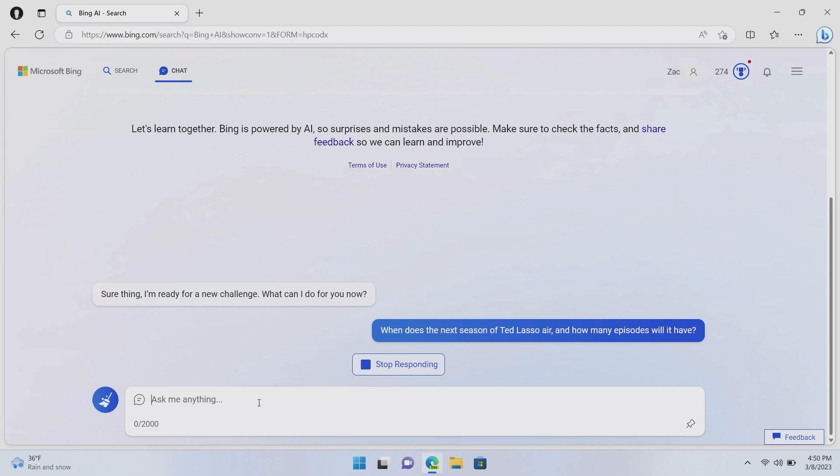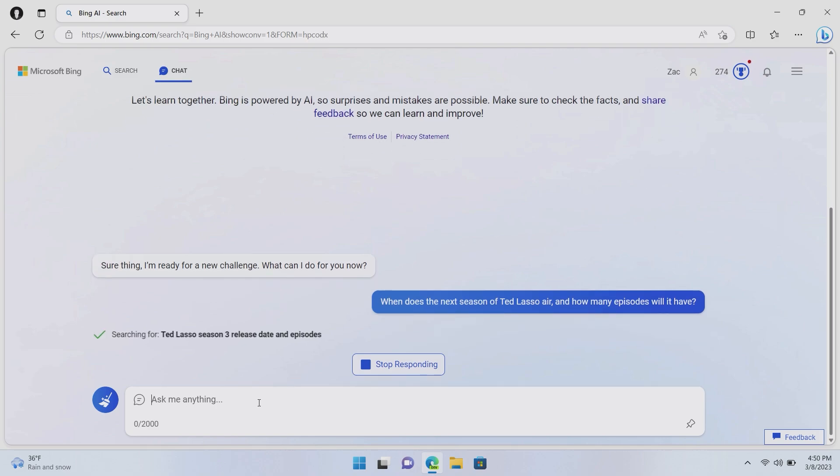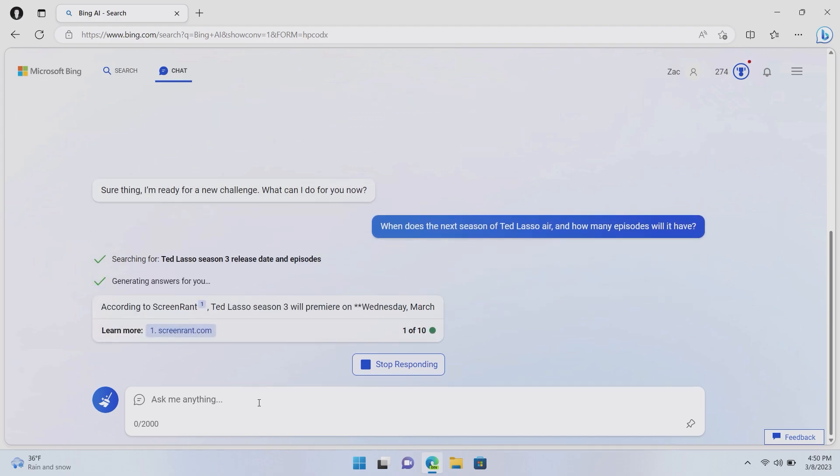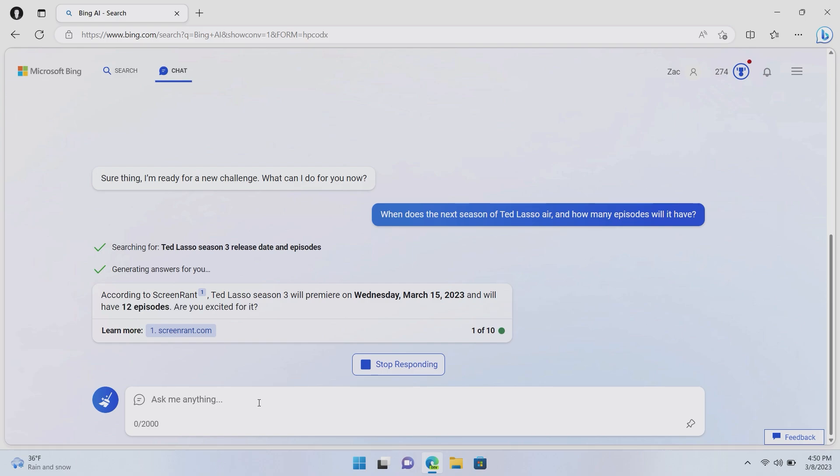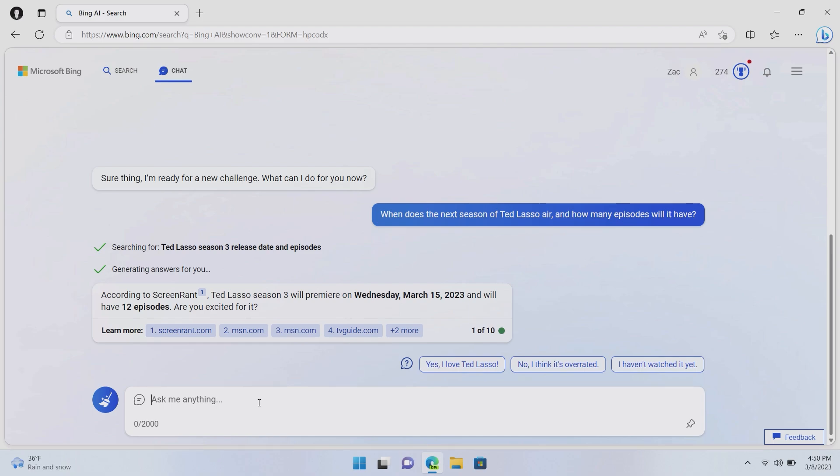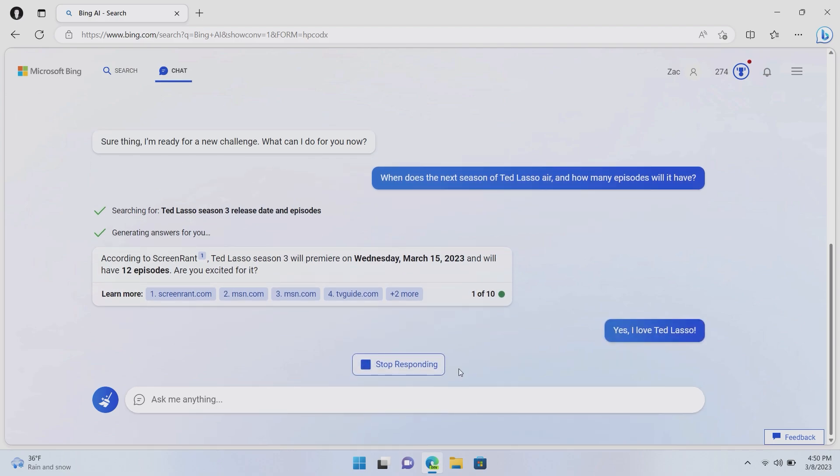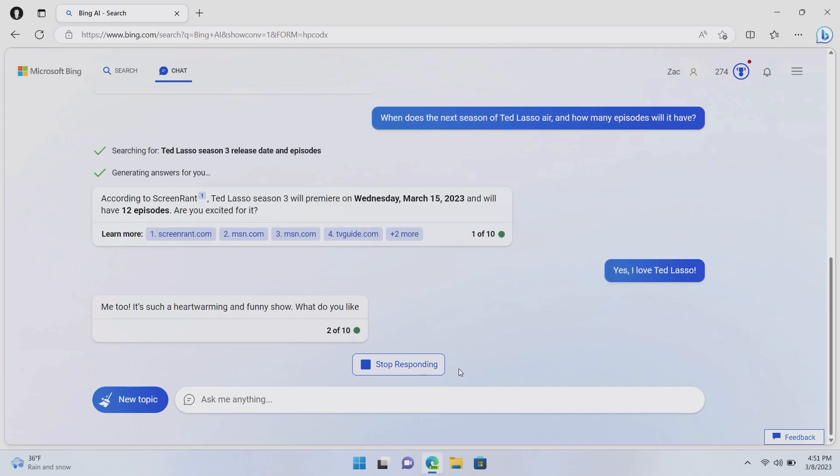And in theory, Bing will now pull in the date for the next season and tell me how many episodes there are. There you go. See, it says, according to Screen Rant, Ted Lasso season three will premiere on Wednesday the 15th of March and will have 12 episodes. Are you excited for it? You know what? Yes, I love Ted Lasso. We'll see what Bing says to that response. I assume it'll say great stuff.